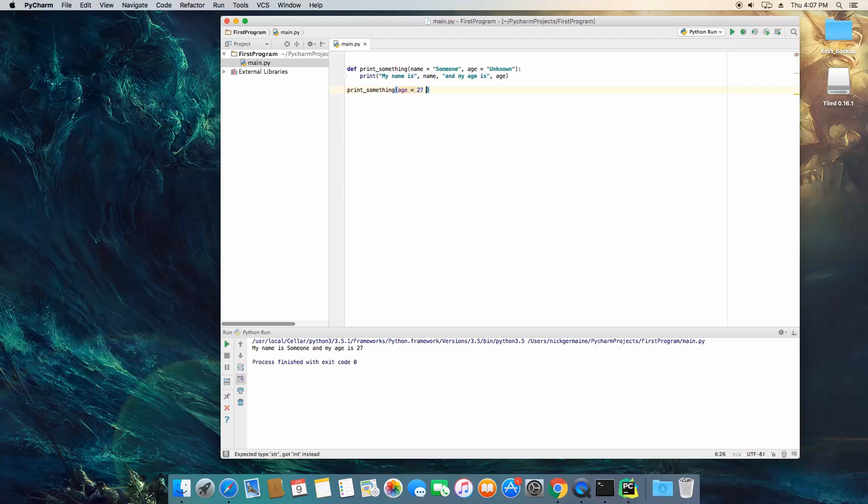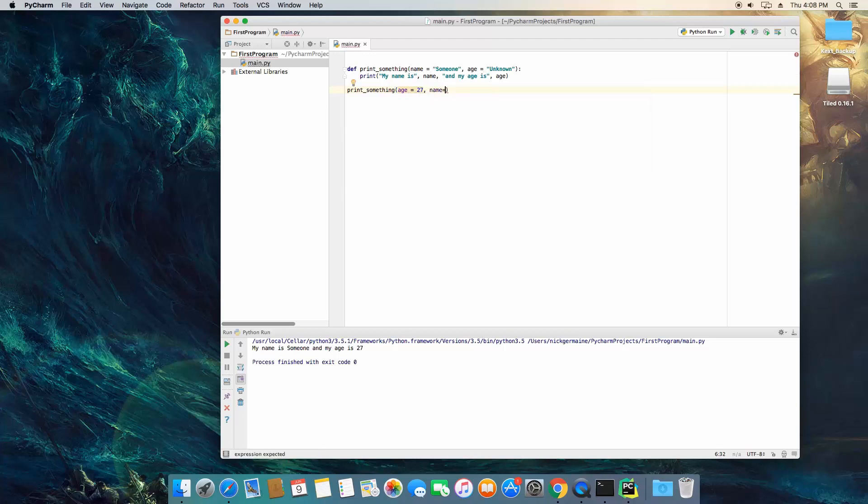Now we can also use this to pass in parameters in different orders. So I can say name is Nick. There, let's save that and run it.